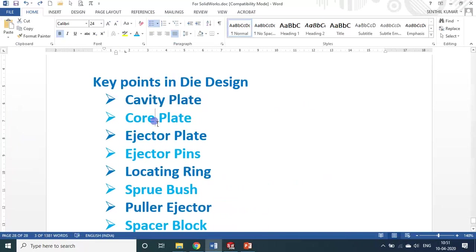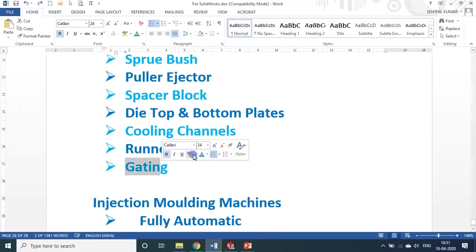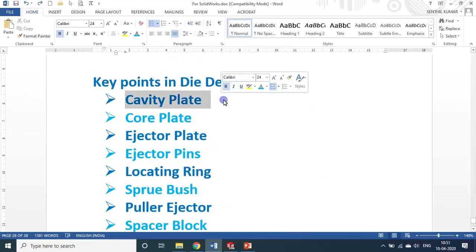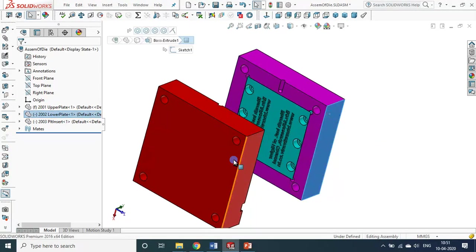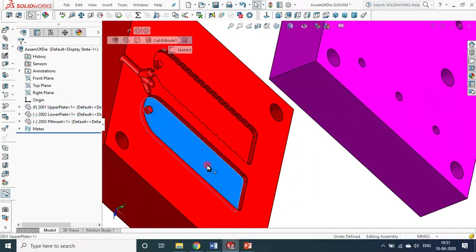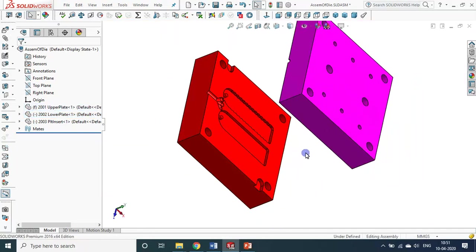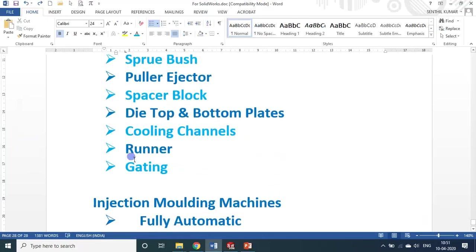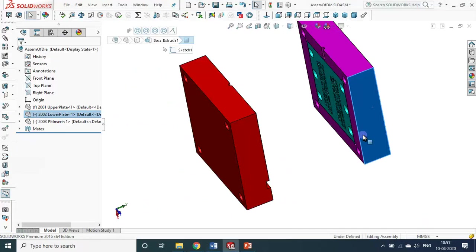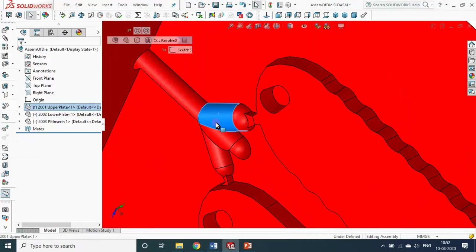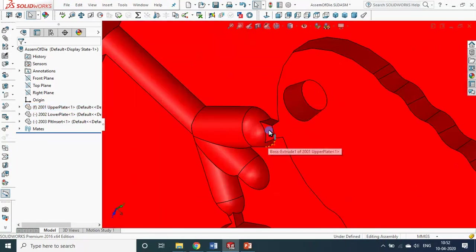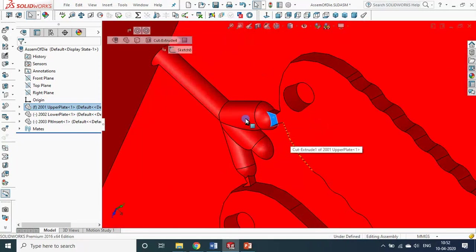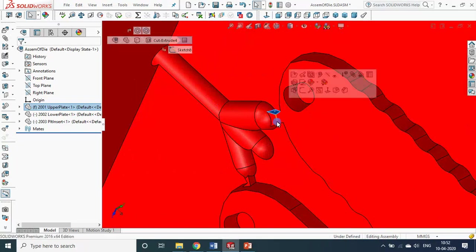Now, the cavity plate and core plate. Let me explain runner and gating once again. Between the two plates, this plate has the cavity — that is why it is called the cavity plate, and the other is naturally called the core plate. These semi-cylindrical portions are called the runners, and this small cavity that connects the runner and the original cavity is called the gating.